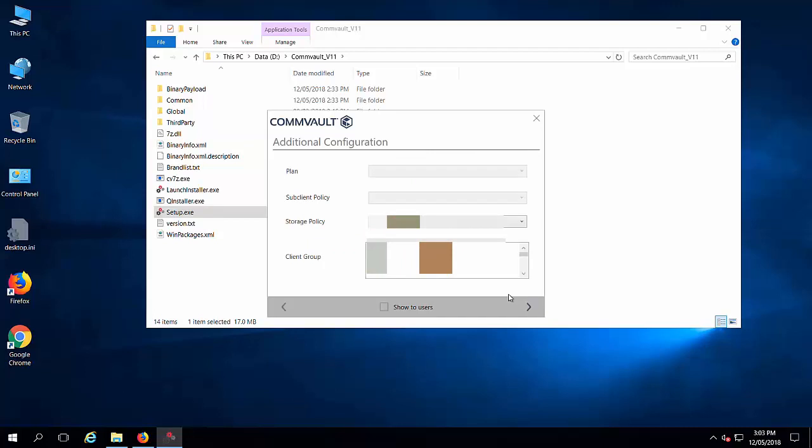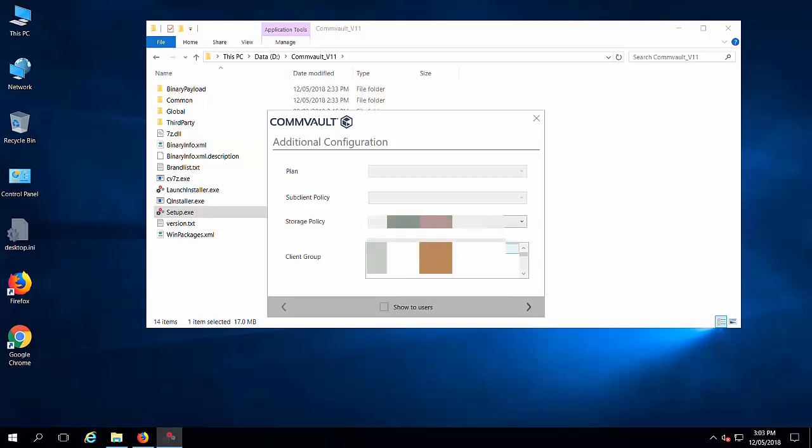From here you can select the storage policy and the client group. Normally when you start installing the custom package, it will not ask. By default it will assign the storage policy and the client group. This client will be automatically in that group. Click next.